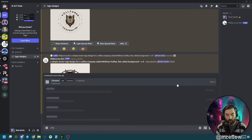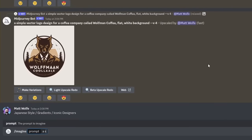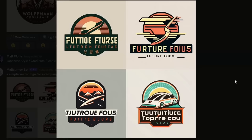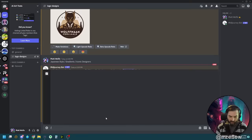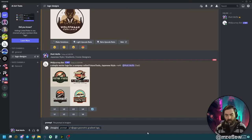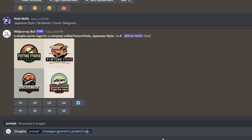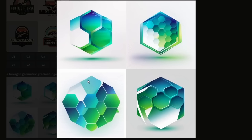Let's do our first one: imagine a simple vector logo for a company called Future Tools, Japanese style. Here are some of the designs it came up with. Now let's try a gradient: imagine a hexagon geometric gradient logo, green and blue, futuristic, vector, white background. This is quite different from what it came up with before.